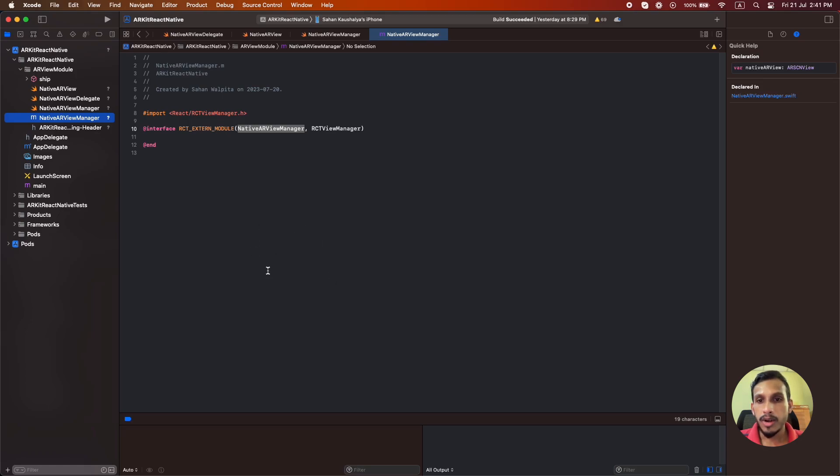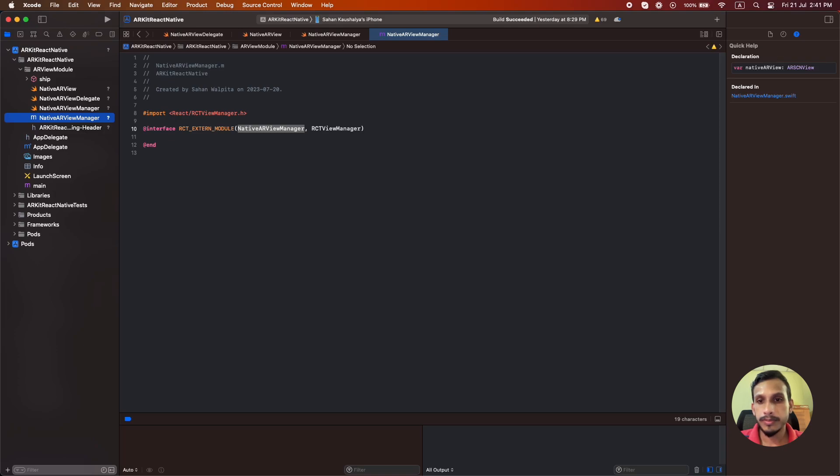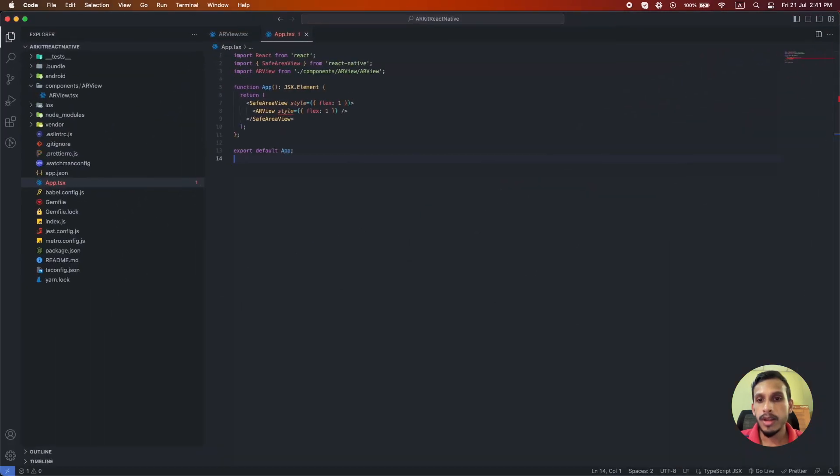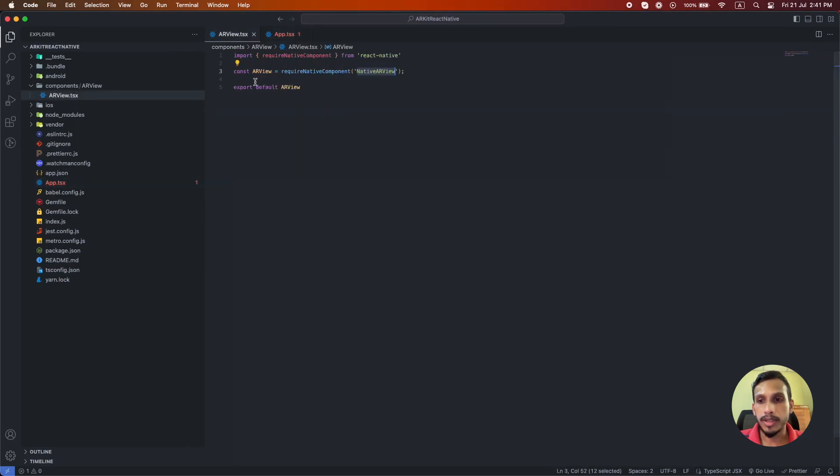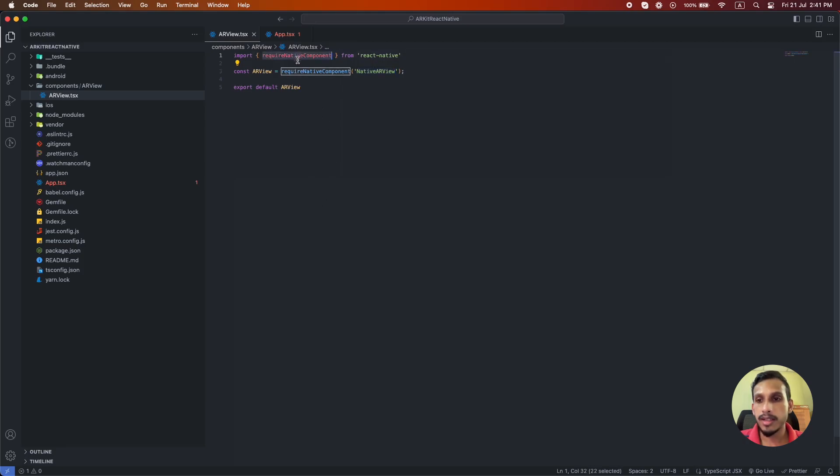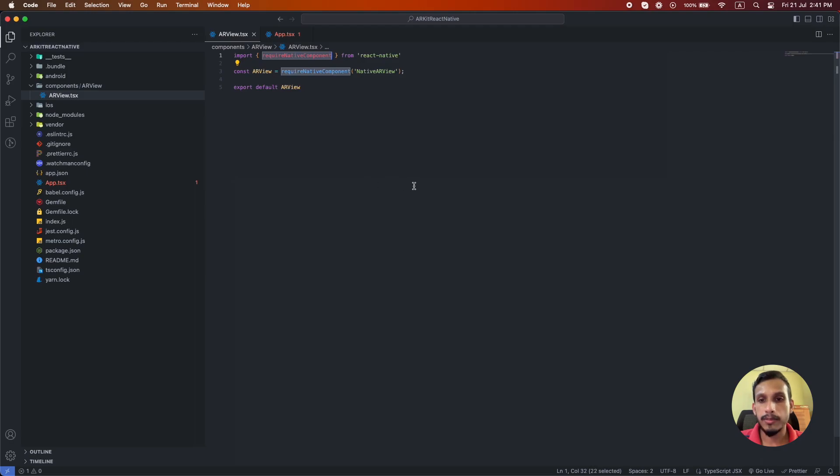Now we can go to our application code and display the native AR view in our components. So here I have created a new React component that uses the required native component method to import the manager class we have created in the Xcode project. The name we have to provide for this method should be the exact name of the view we have created which is native AR view.